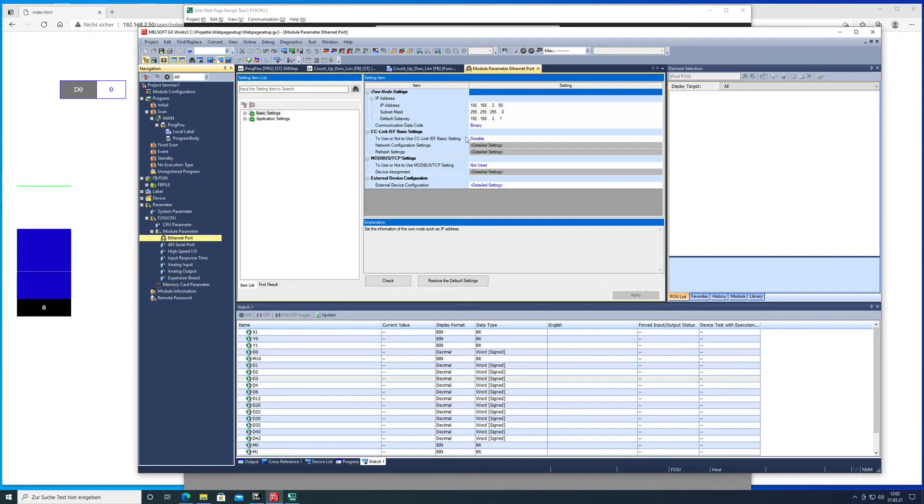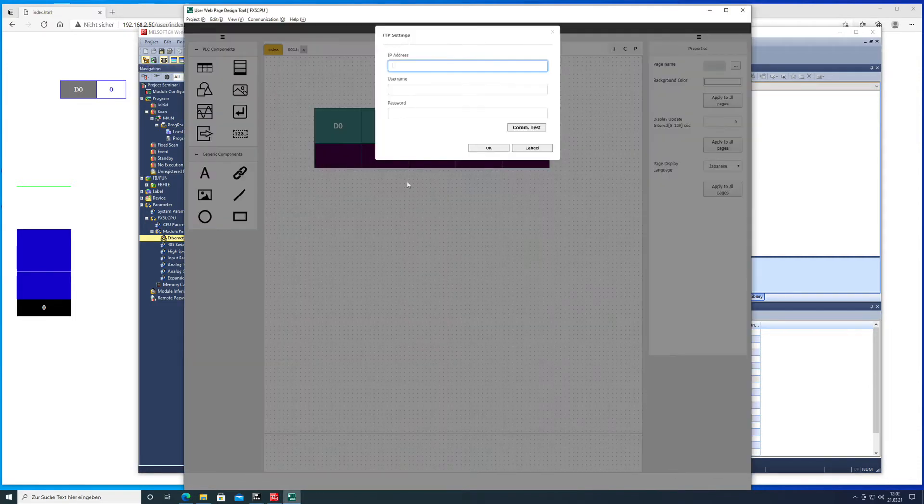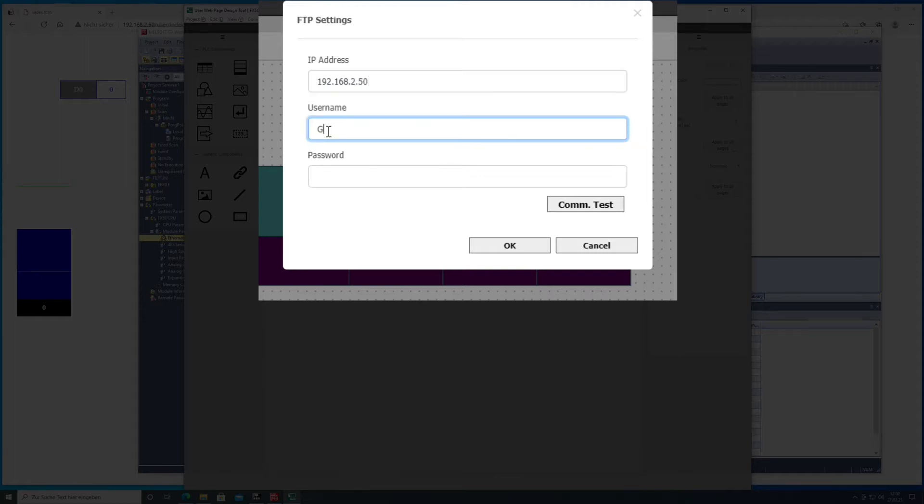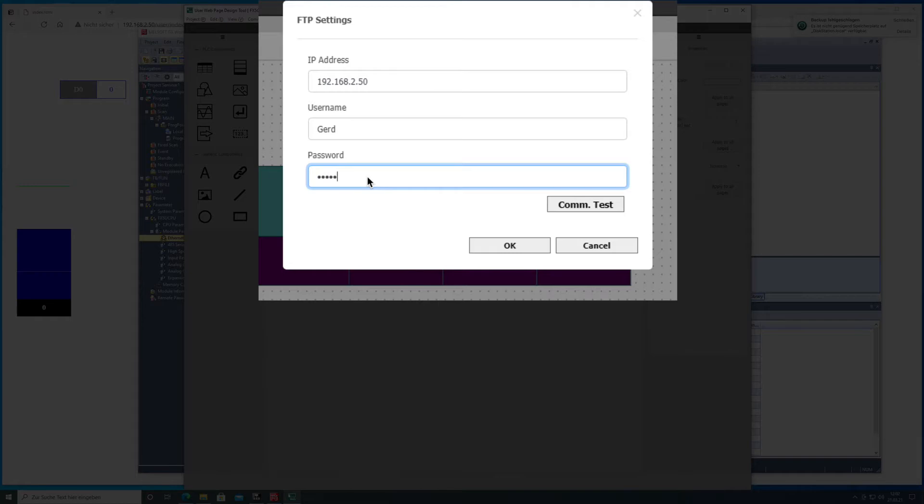that you previously put in. Then we will go back to the web designer tool and put in the IP address, the username that we also put in the setup in the GXworks, and the password accordingly.